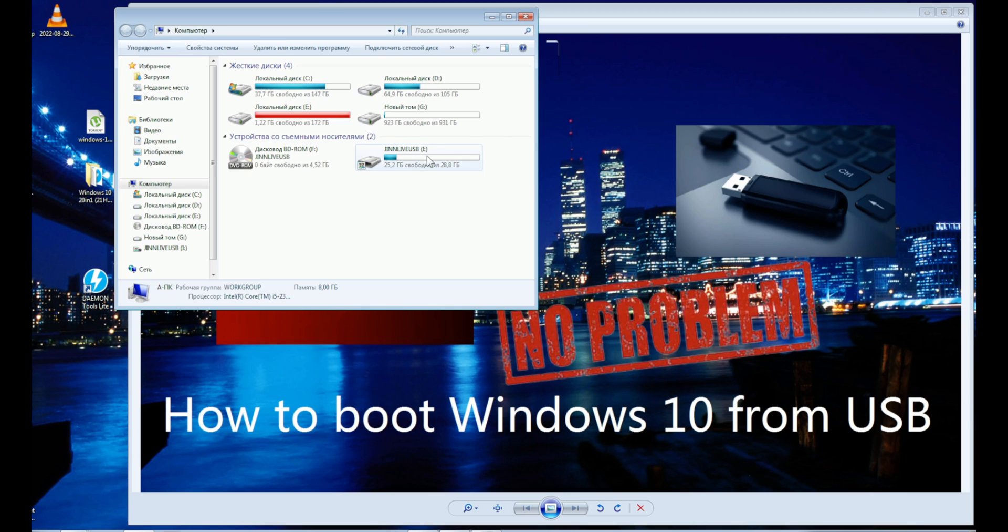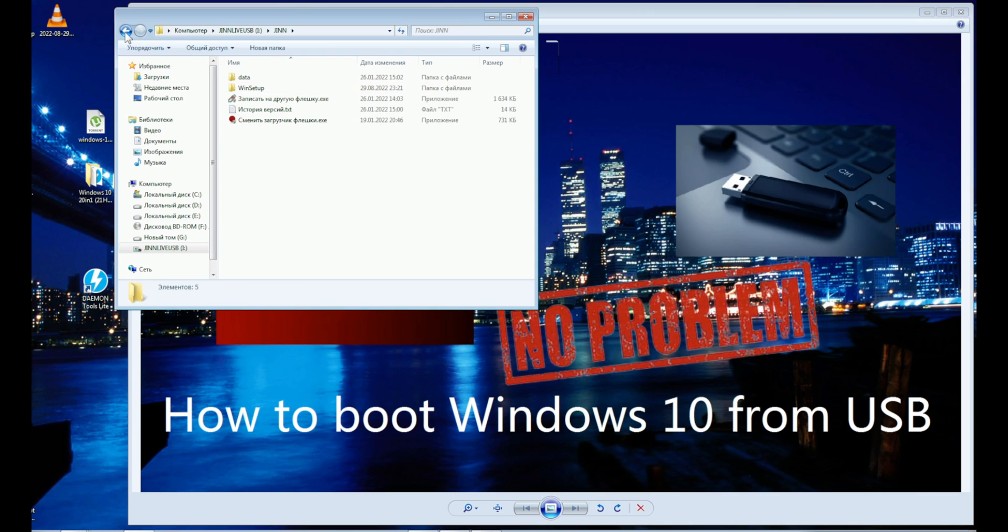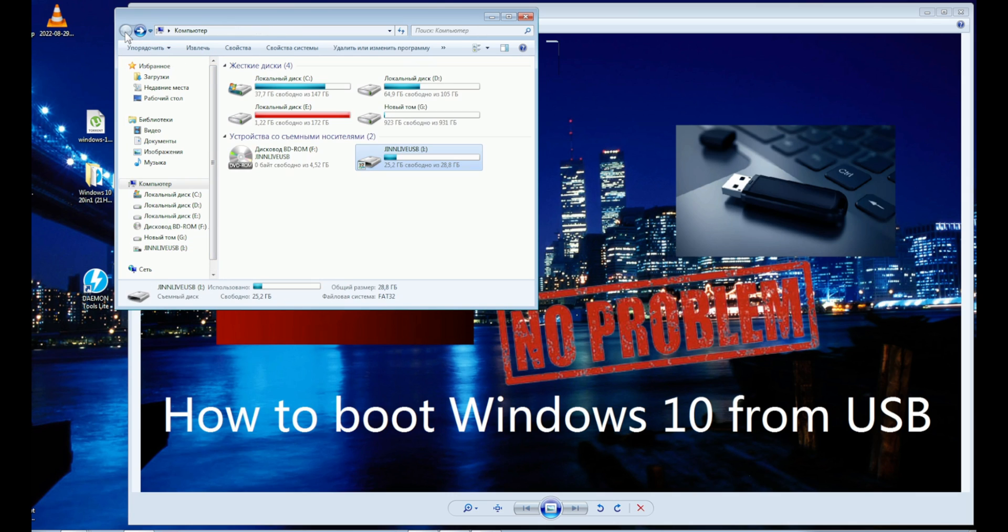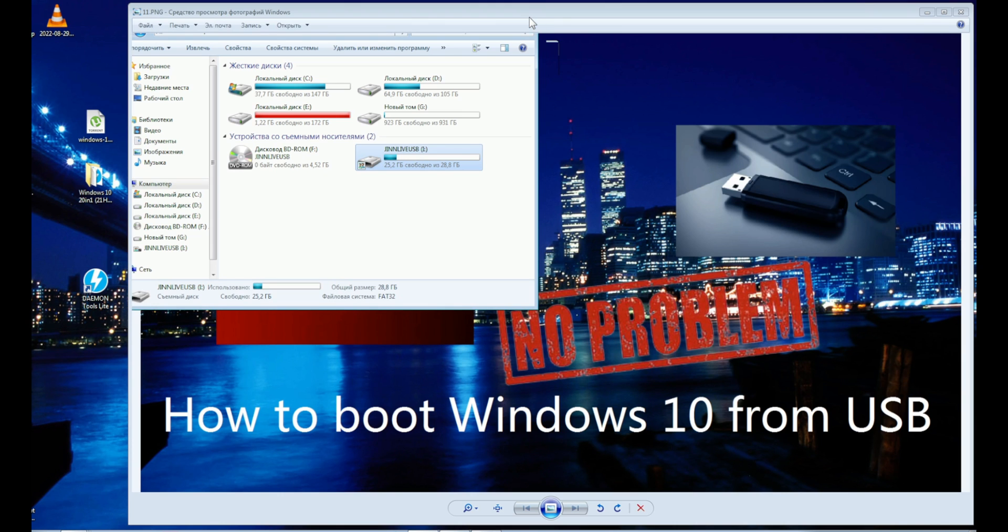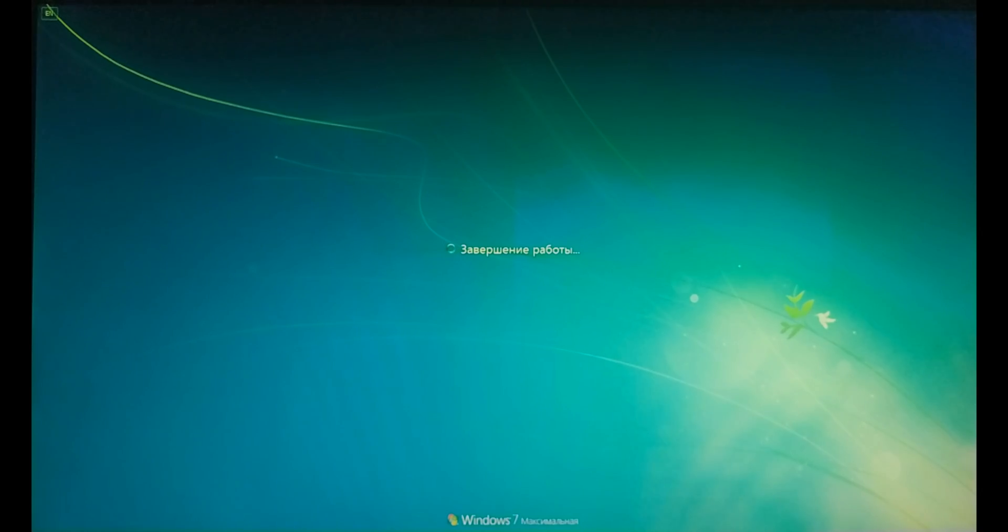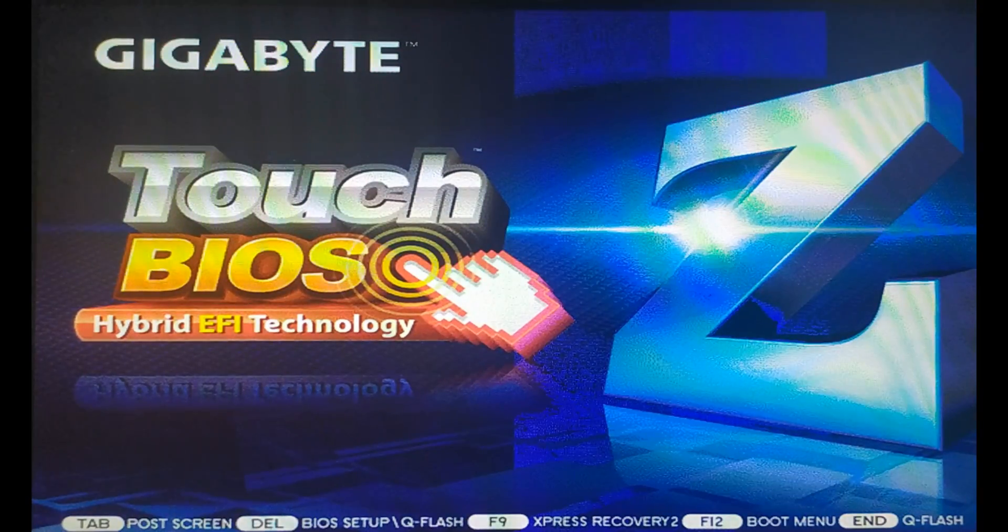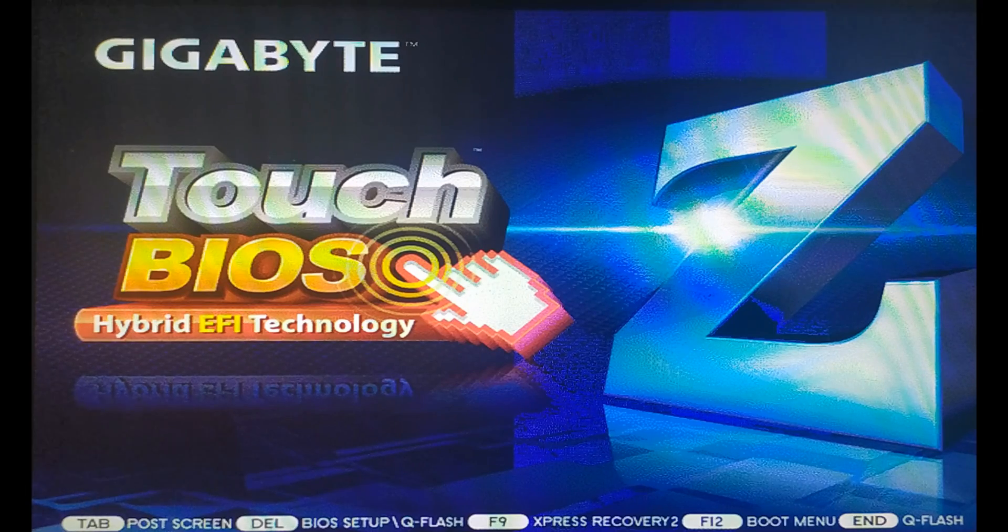Here it is. Now we restart the computer and go into the BIOS. To enter the BIOS you need to constantly press the delete button during the reboot. On success, here is what you will see.